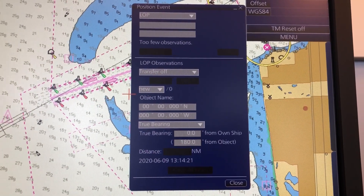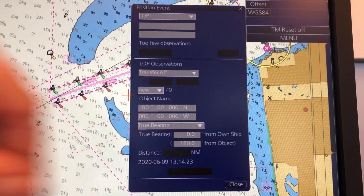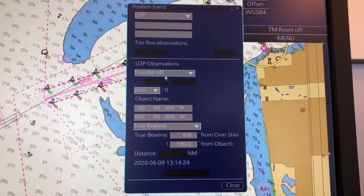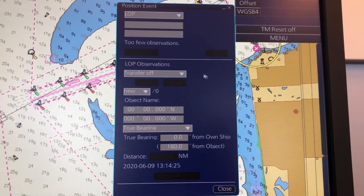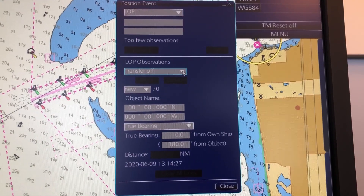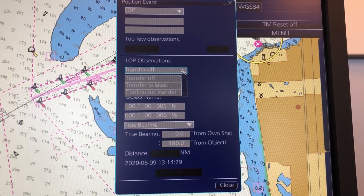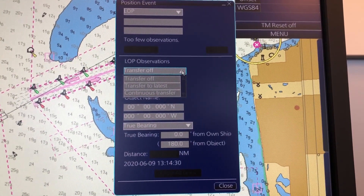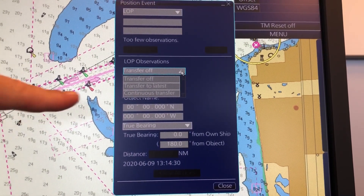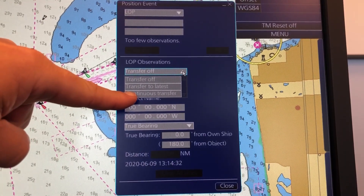So then you have to set up some things here. You have a menu here where you have to click down. When you are doing speed through water, you use Continuous Transfer.